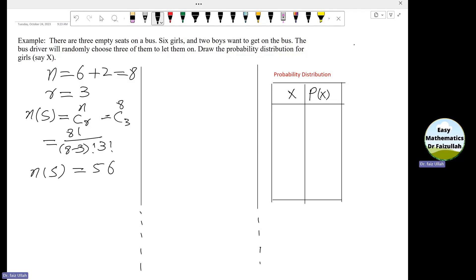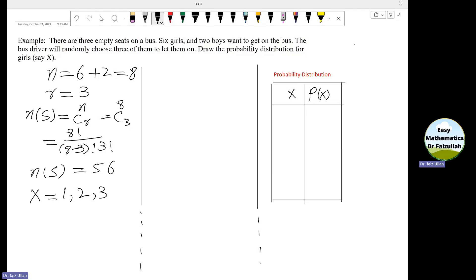The number of girls, or the values of the random variable x, can be one, two, or three girls that get on the bus. So we need to find the probability for x equals 1, then x equals 2, and then x equals 3.